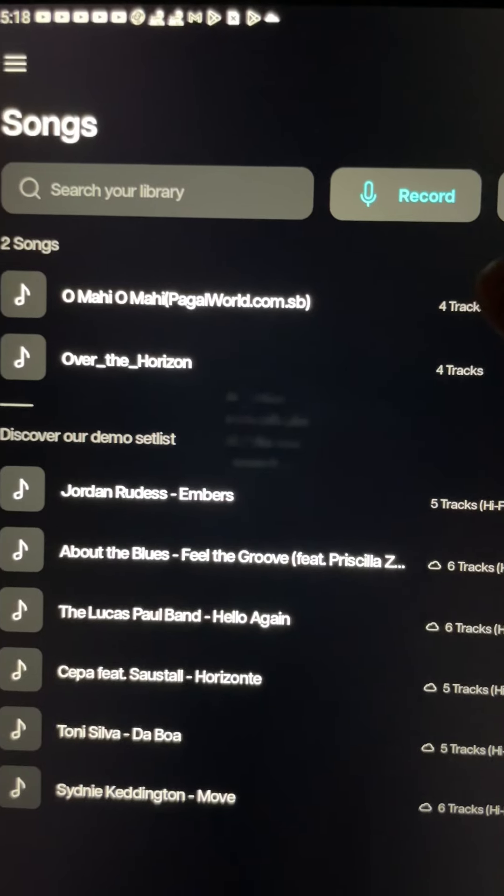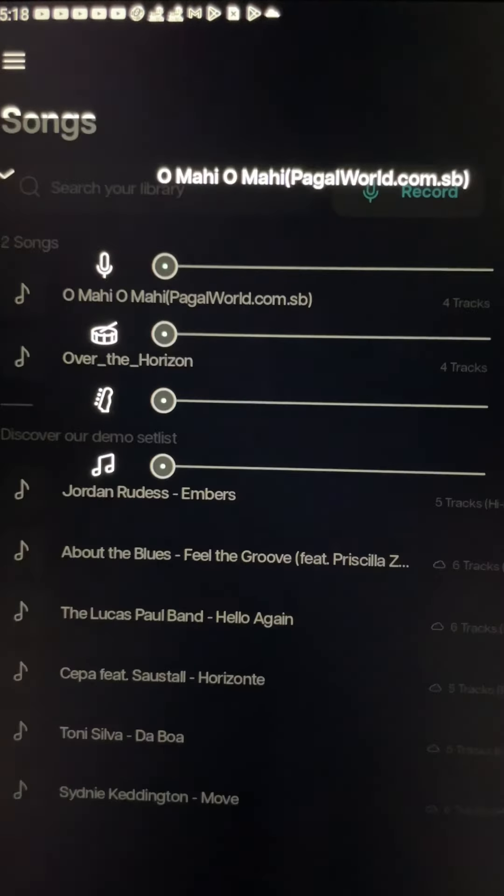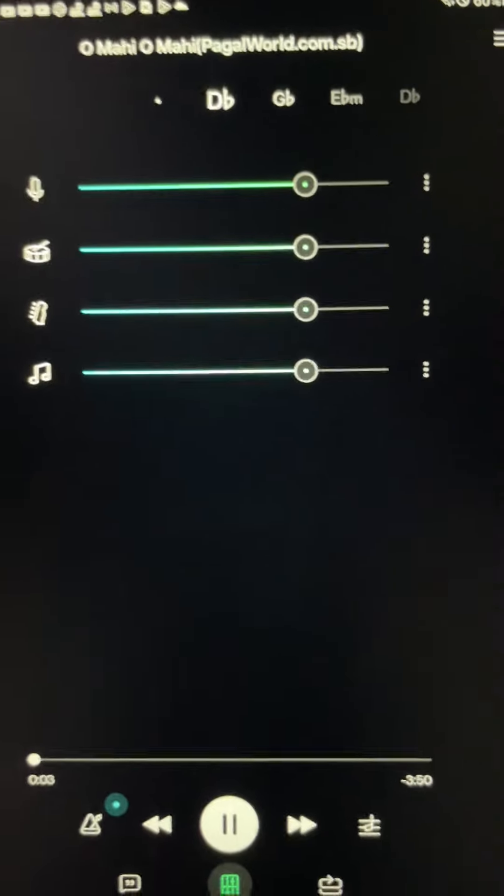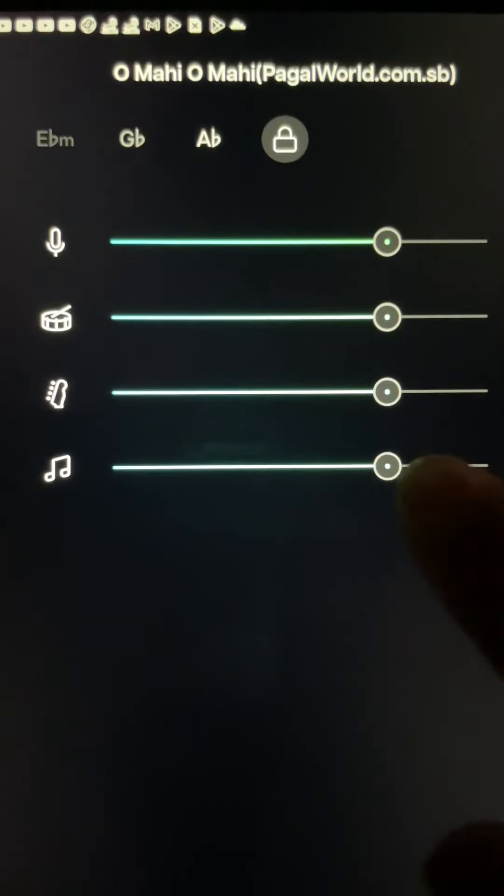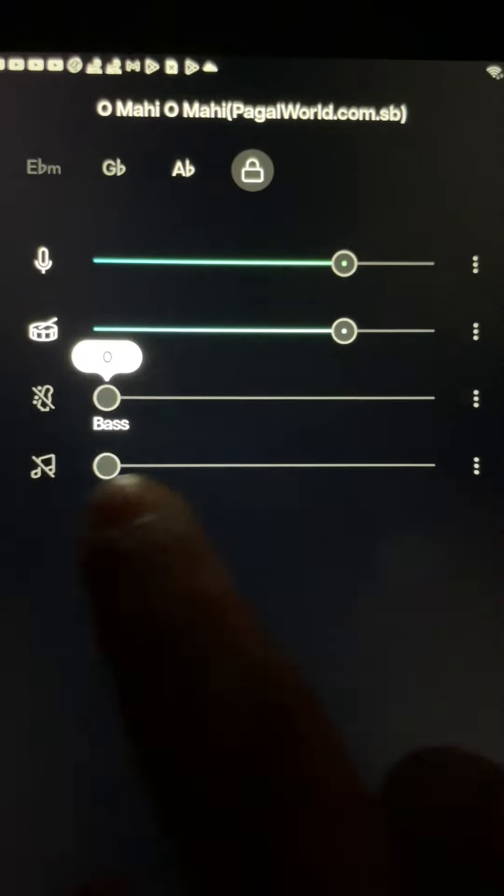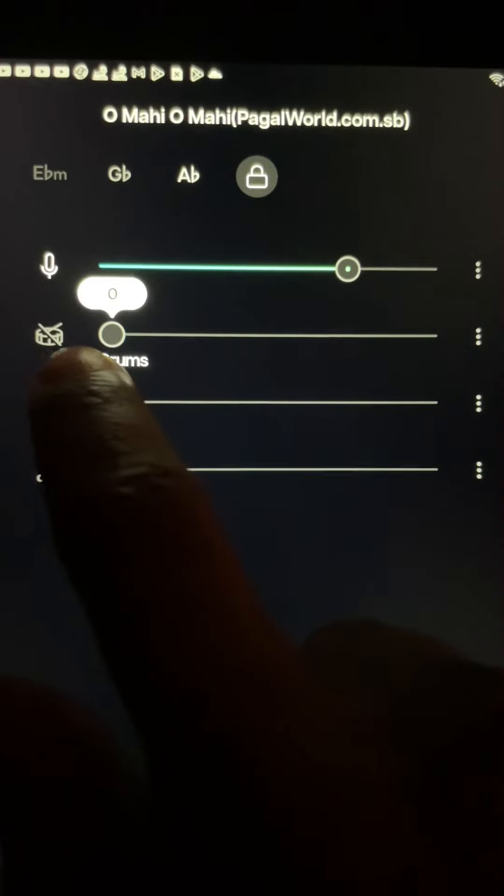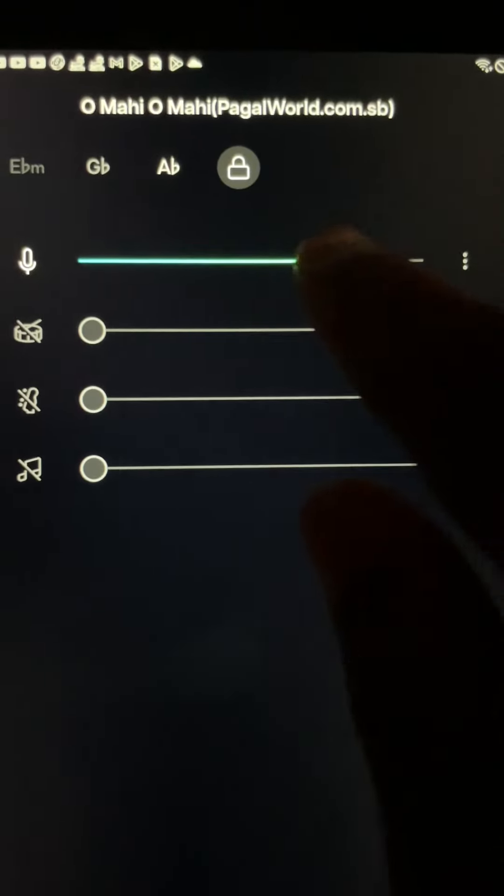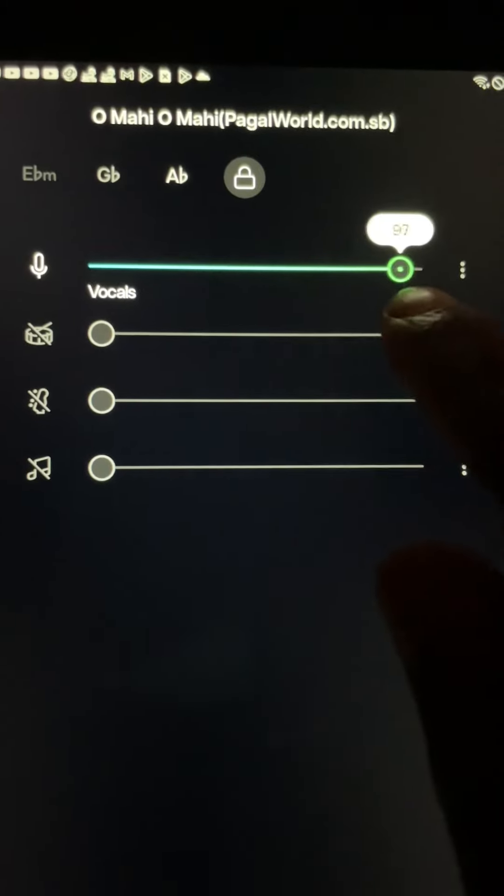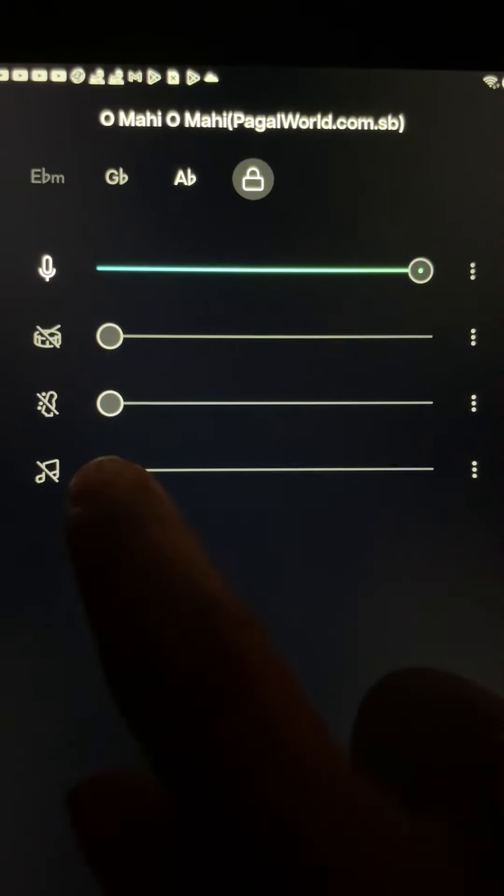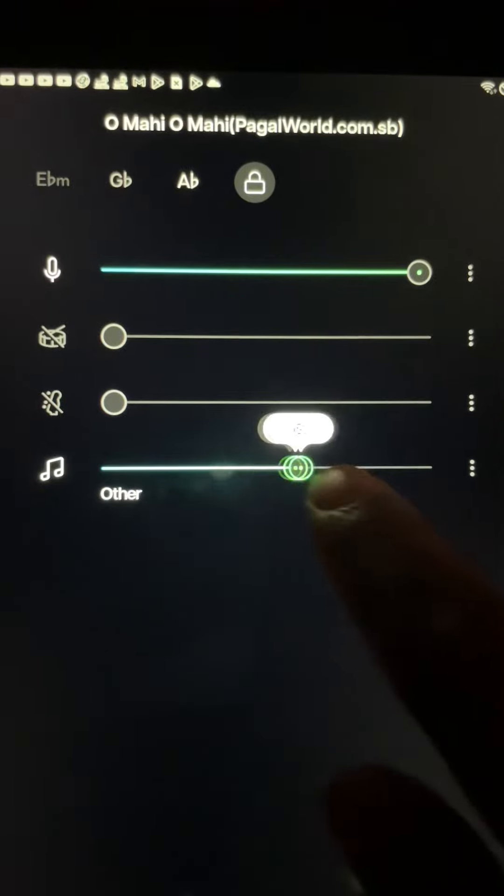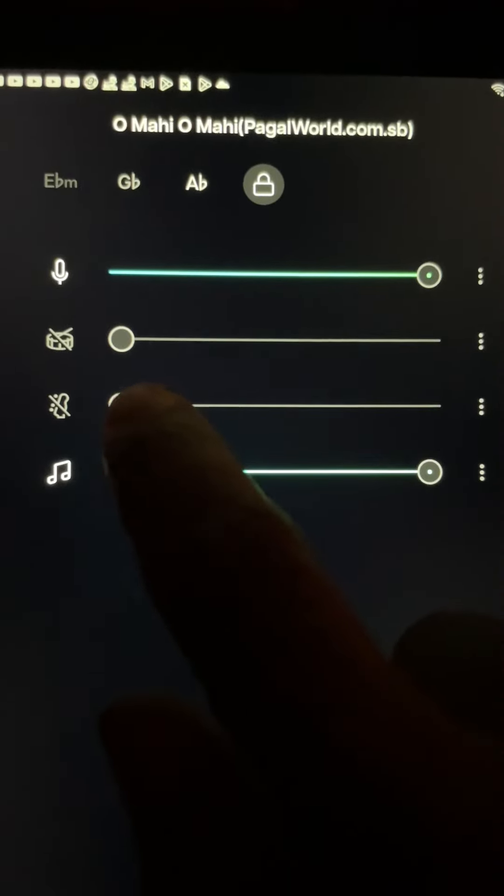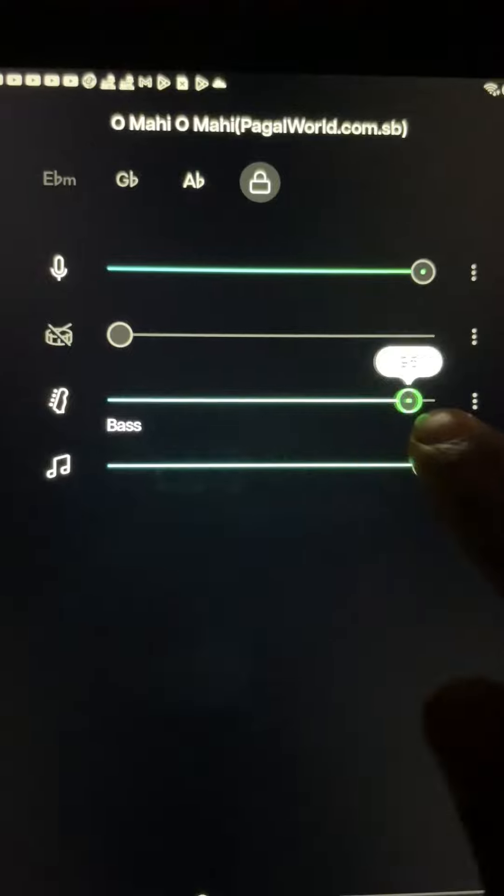This is the first time we have downloaded the songs. We have to play the songs and bass, drums, vocals, vocals and music, drums, bass.